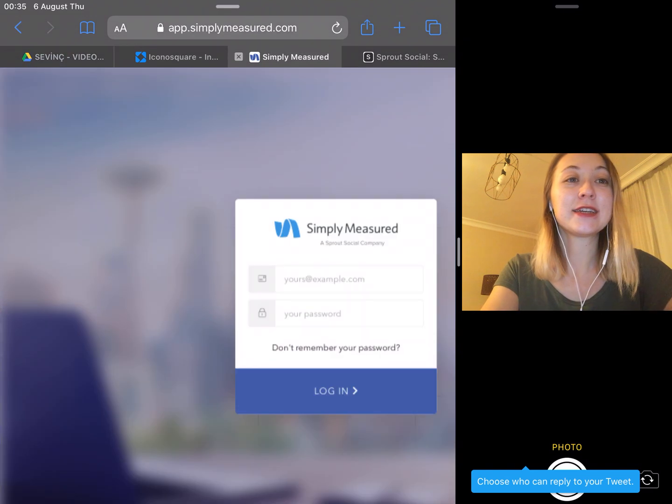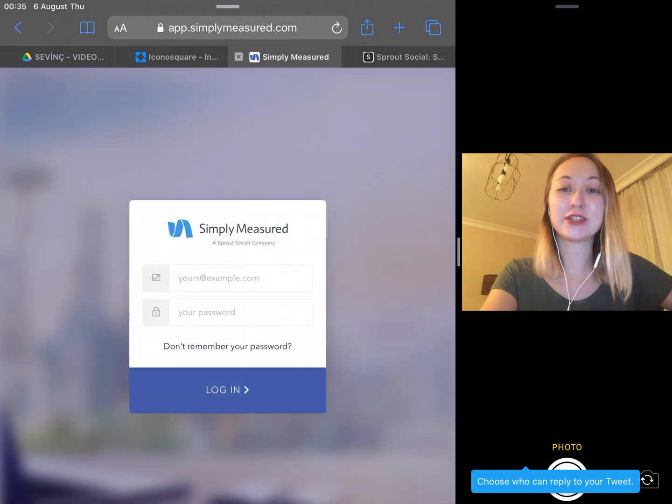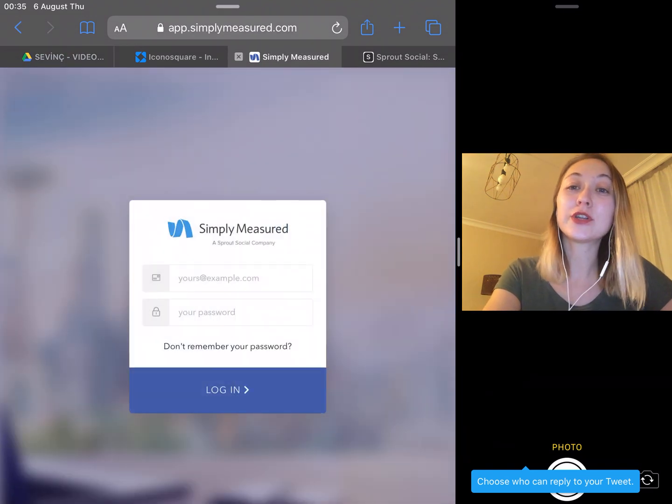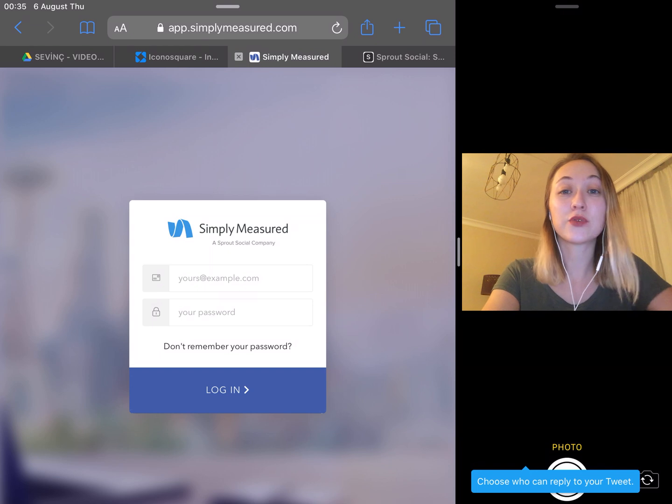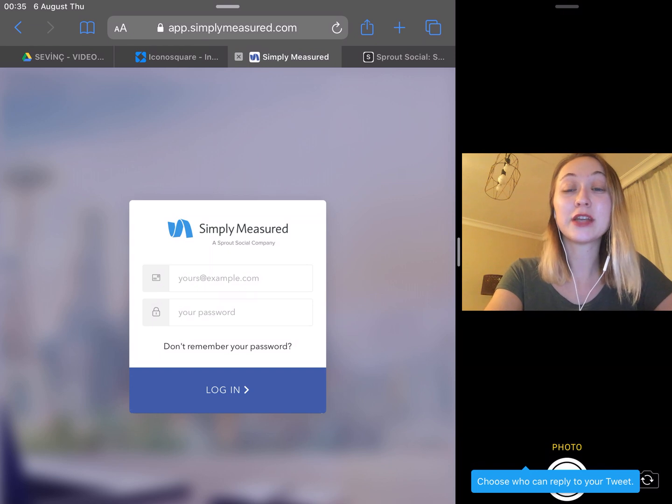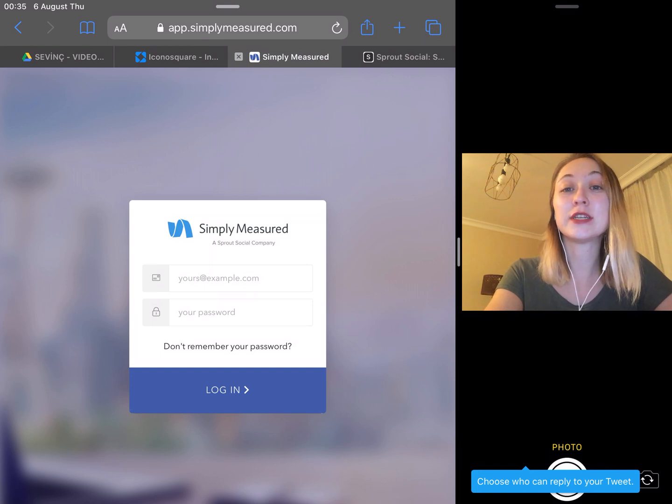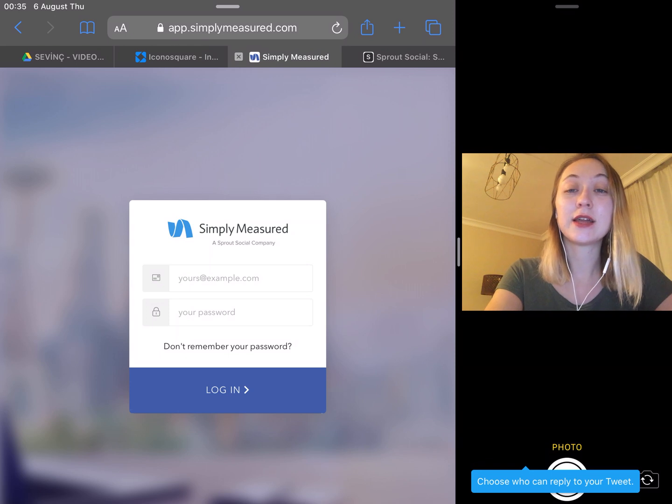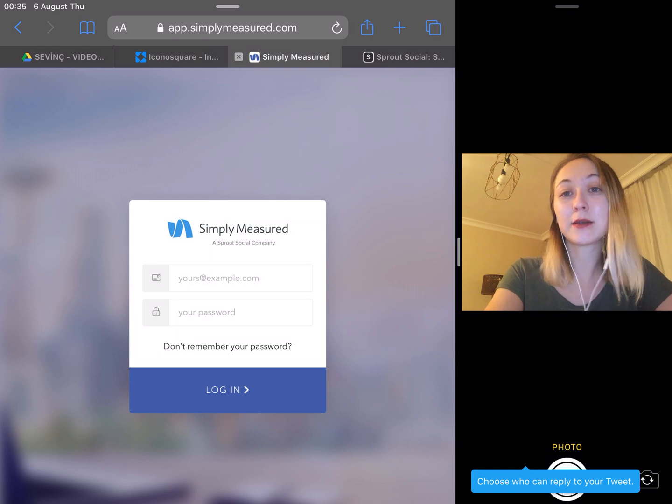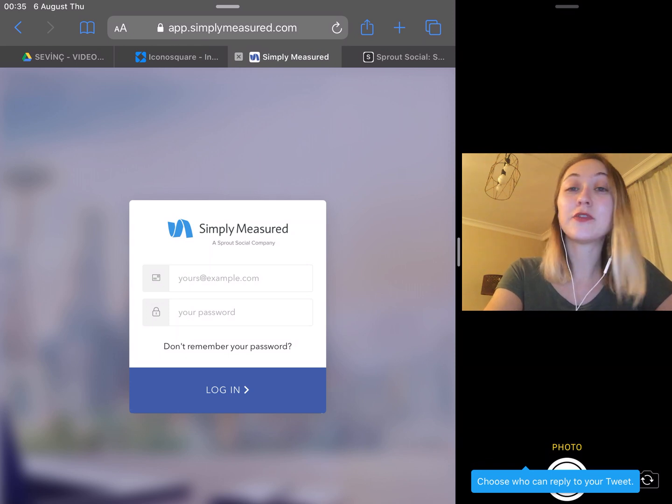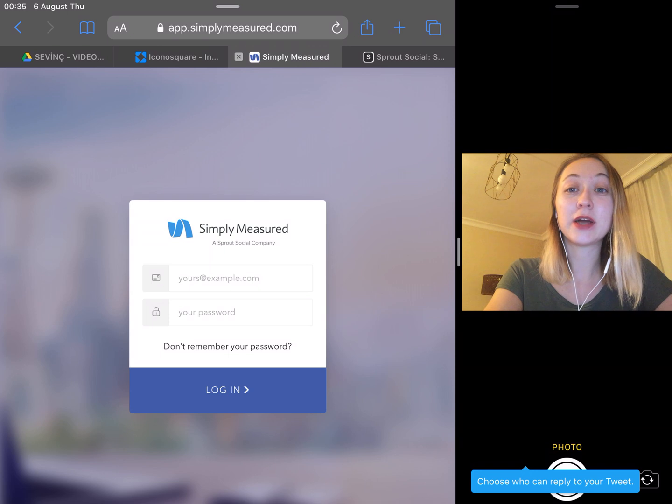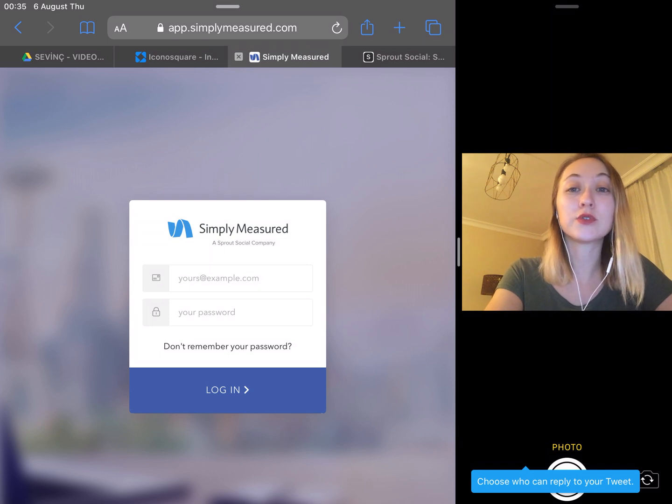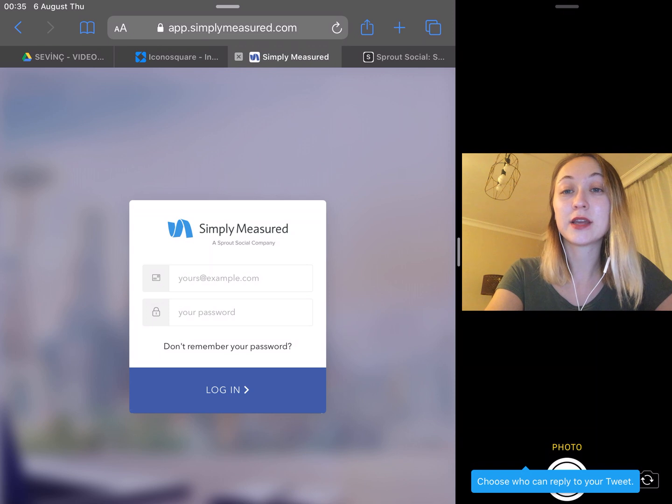And the other one is Simply Measured. Even more robust than IconoSquare, Simply Measured offers all the tools in Instagram insights as well as these large segments: Listening, identify influencers, better understand your target audience and learn more about who is talking about your brand.